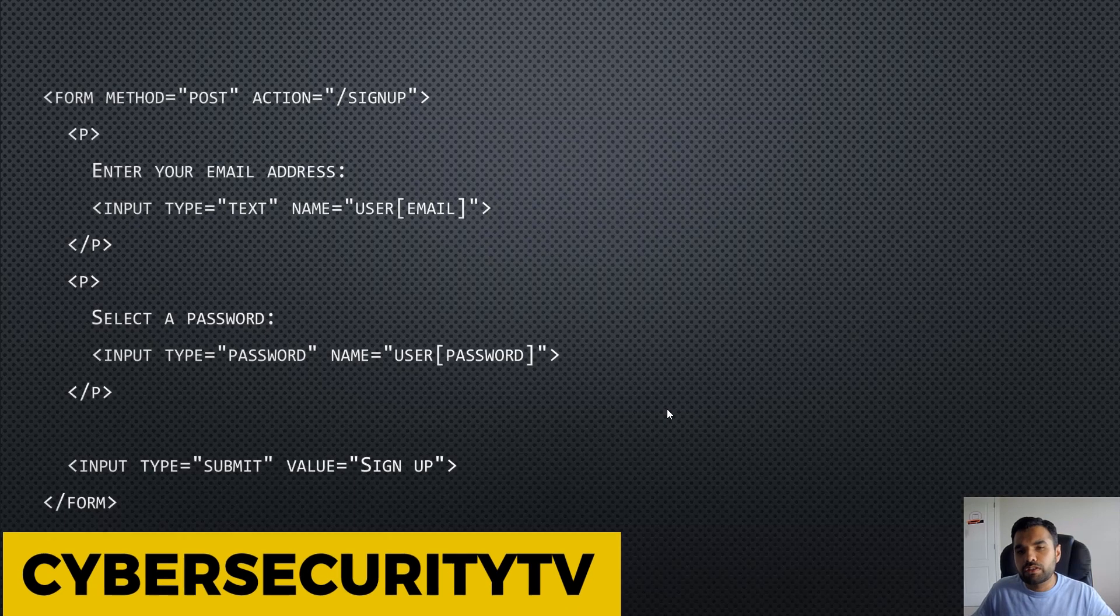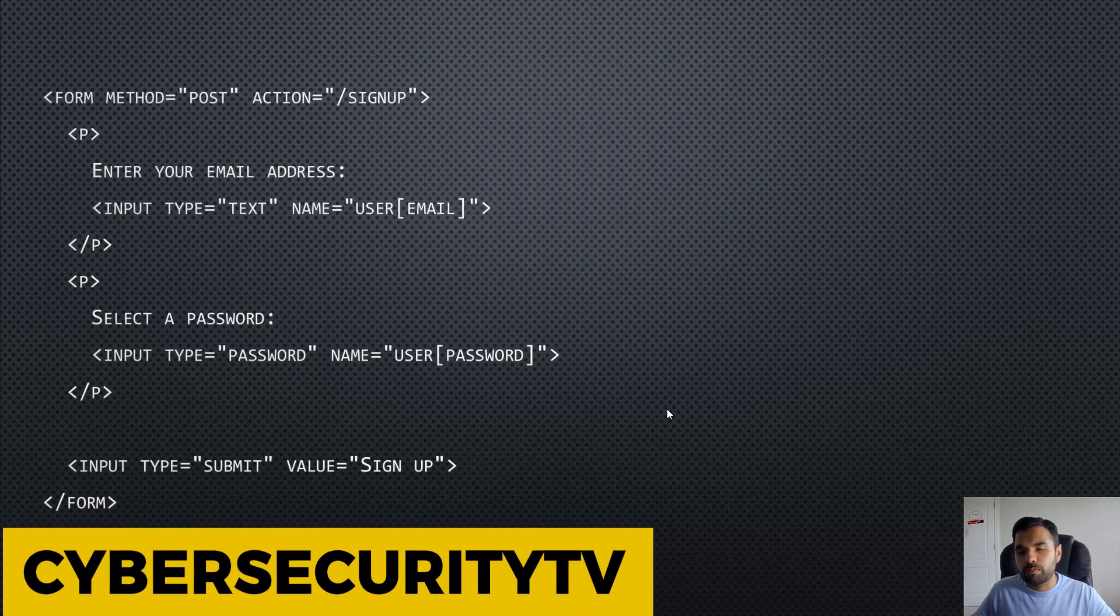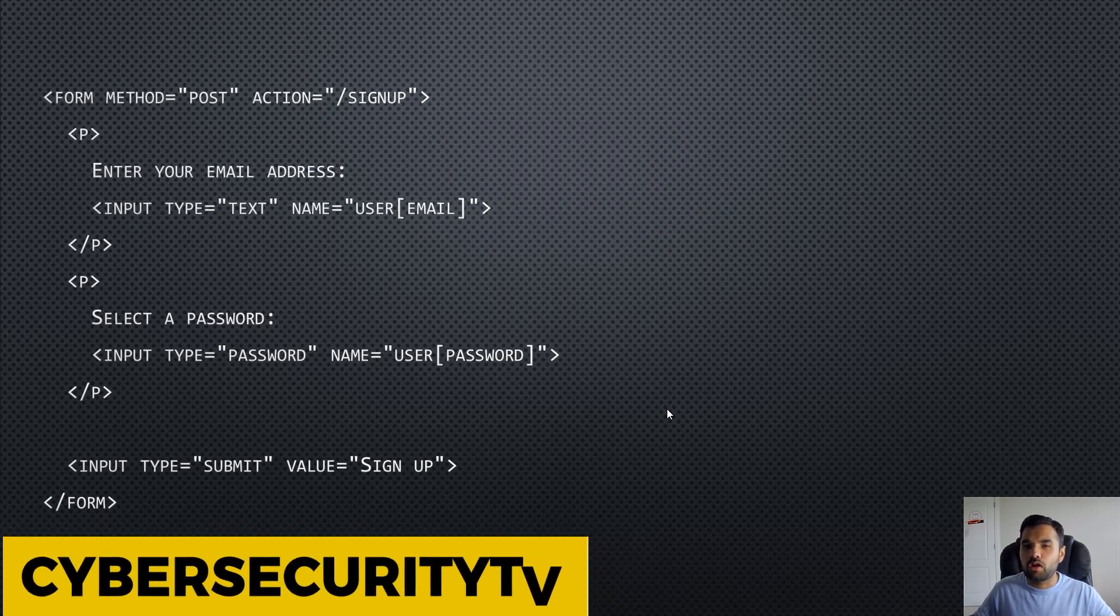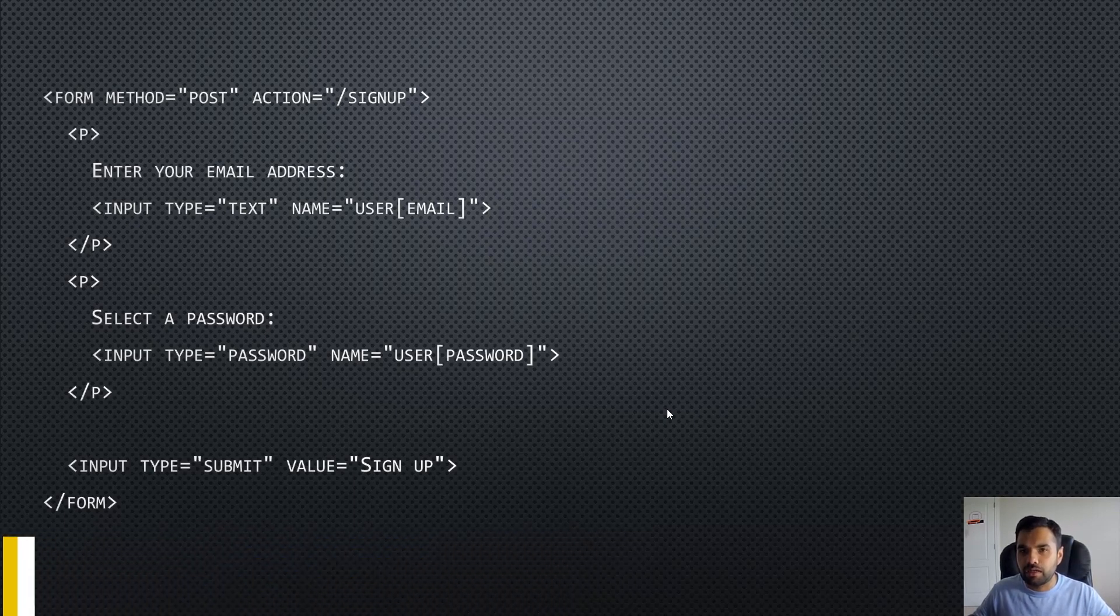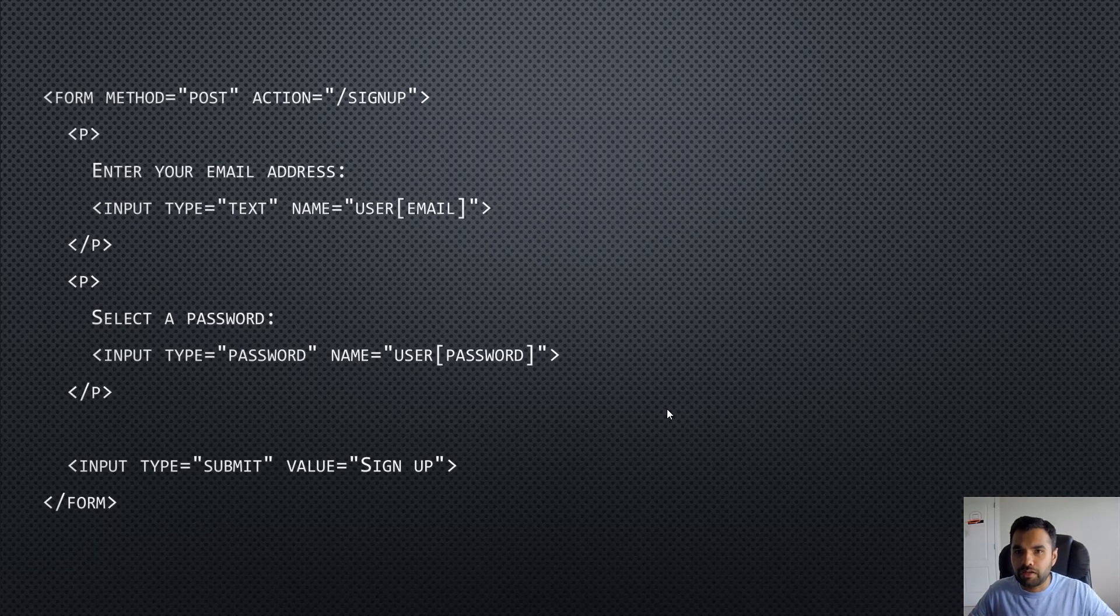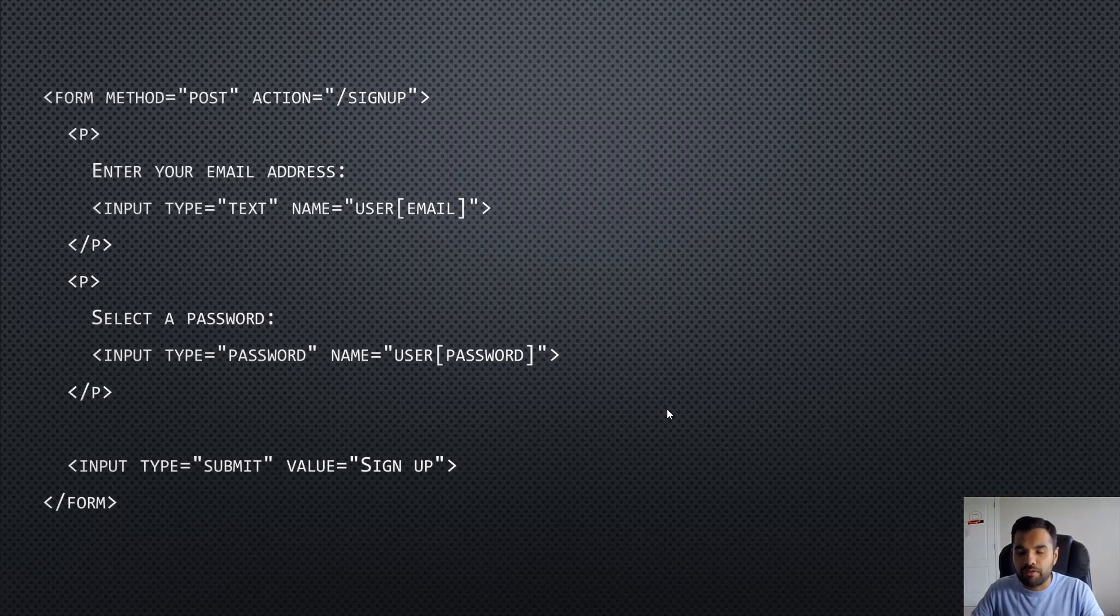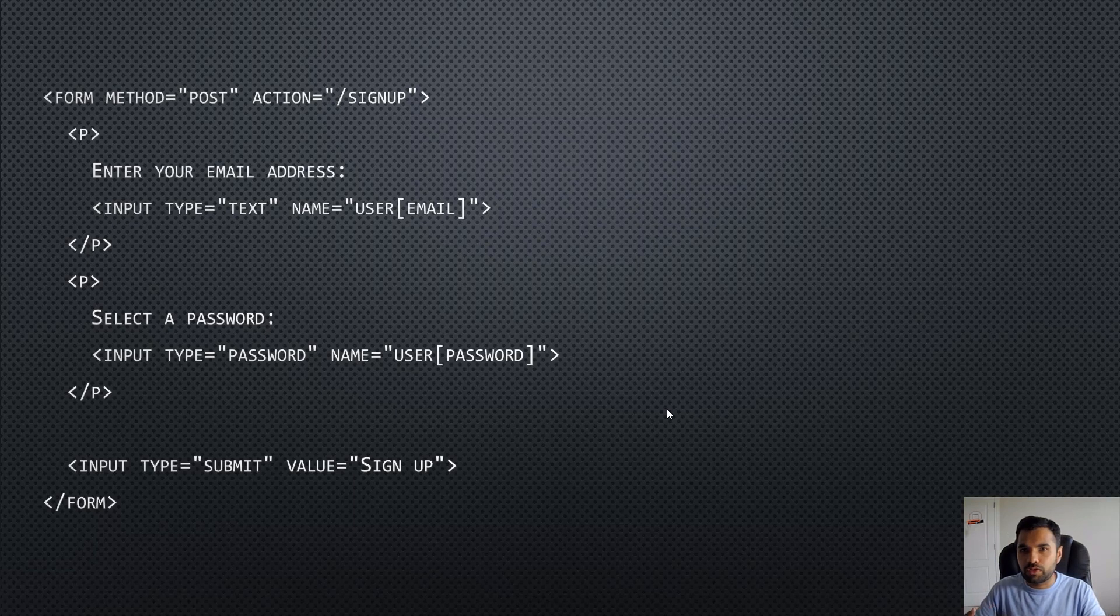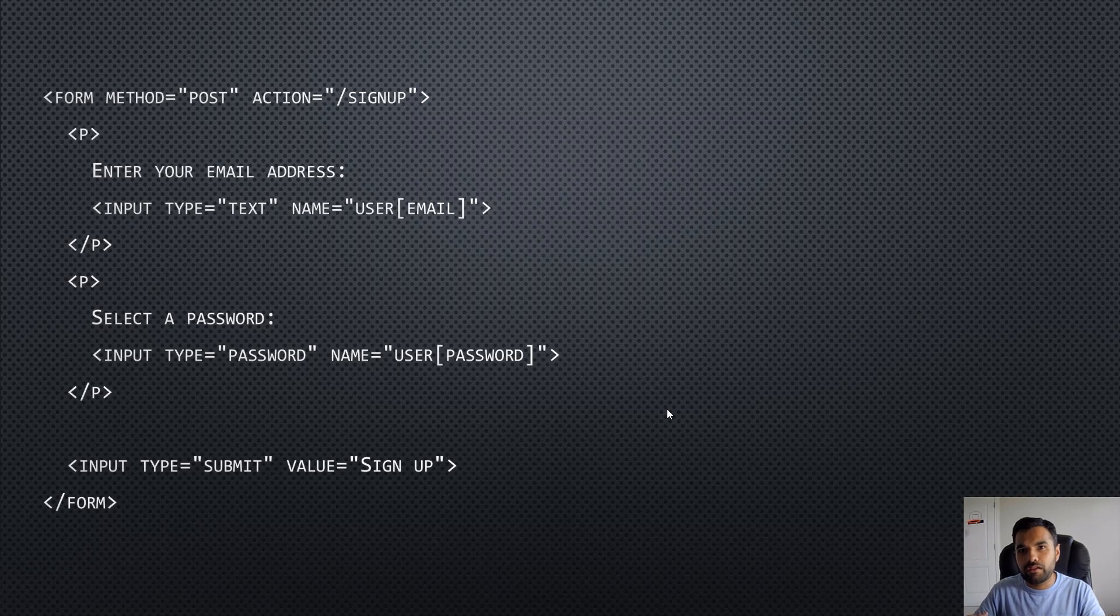Software frameworks sometimes allow developers to bind HTTP parameters automatically to the backend controller. Suppose you're using an MVC framework - there's a model, view, and controller. In the view you have certain parameters which can be automatically bound with the backend in the controller.